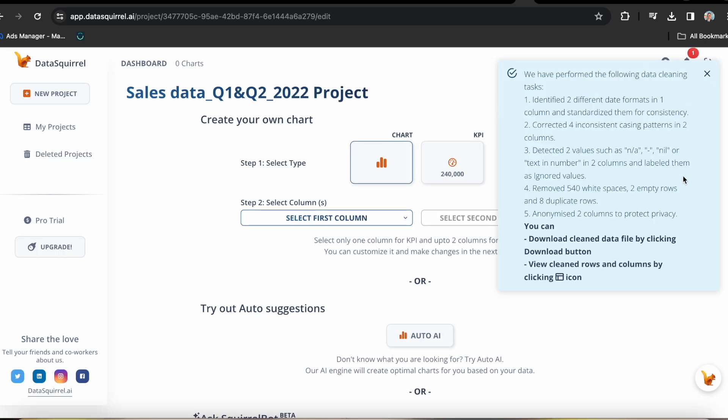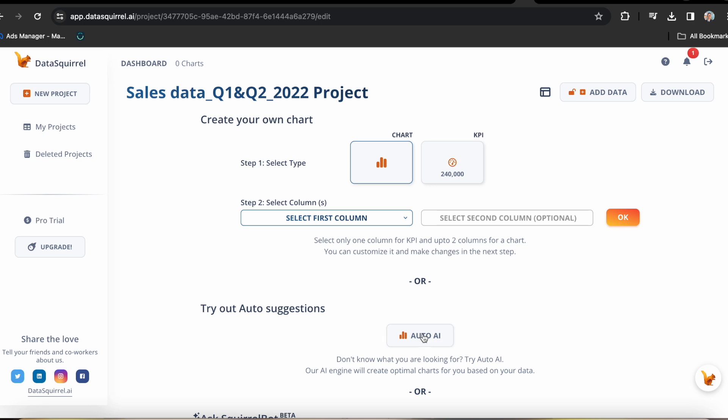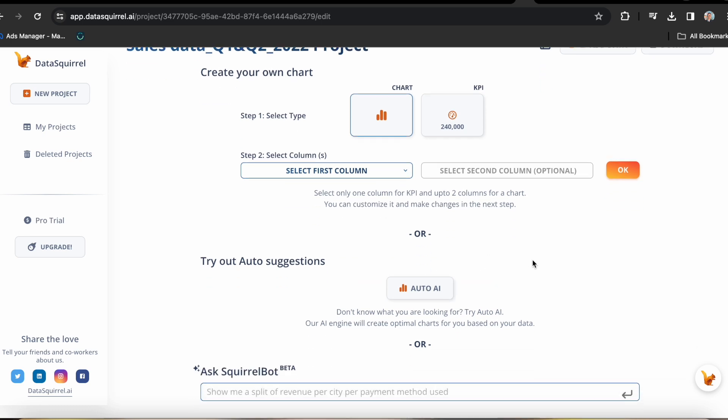Data Squirrel has performed the following data cleaning tasks: identified two different date formats in one column and standardized them for consistency, corrected for inconsistent casing patterns in two columns, detected two values or text in number in two columns and labeled them as ignored values, removed 540 white spaces, two empty rows and eight duplicate rows, and anonymized two columns to protect privacy. Now that's what you call automation. I simply love that this tool cleans my data across multiple ways. My favorite is that it detects and cleans any inconsistent casing due to input errors and standardizes my data file.